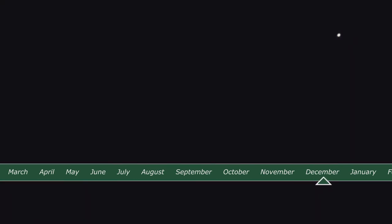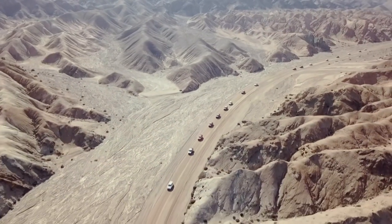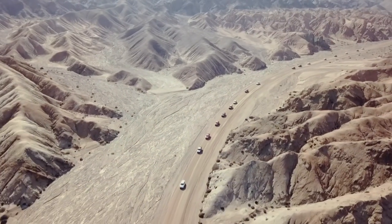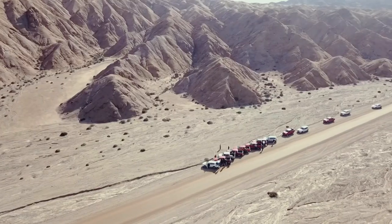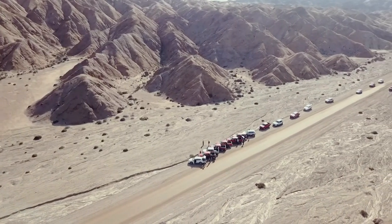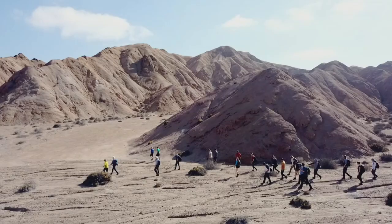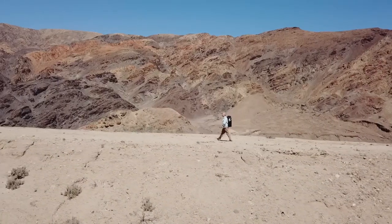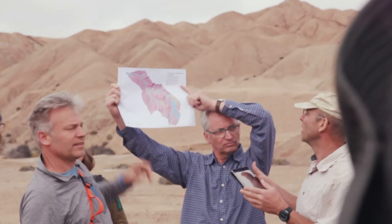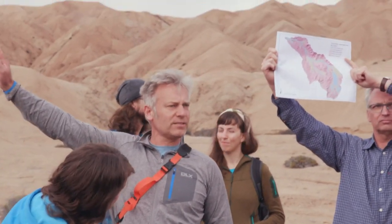The large German-led research project EarthShape wants to overcome this obstacle. The international project performs field experiments in the Chilean coastal mountains. In EarthShape, German and Chilean universities and research institutes collaborate. The scientists investigate how the activity of living organisms affects the Earth's surface and, conversely, how the composition of the subsoil influences the life sitting on it.